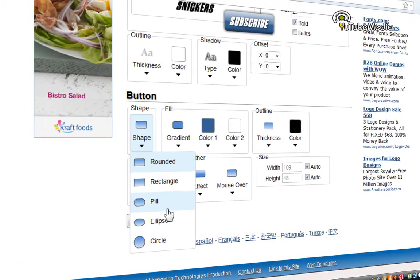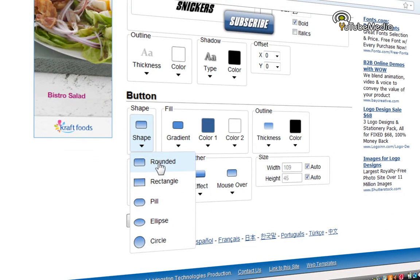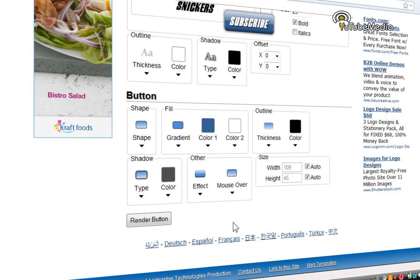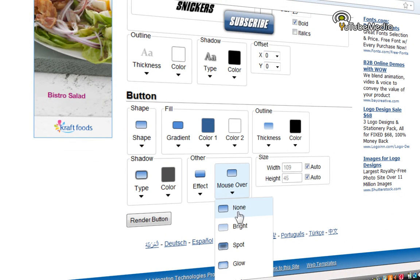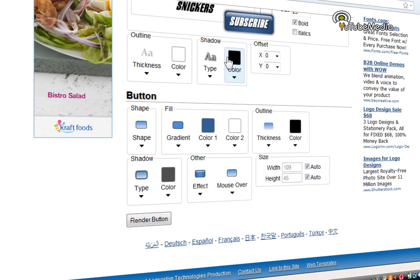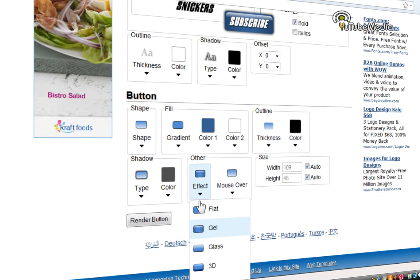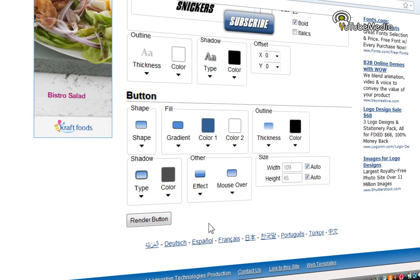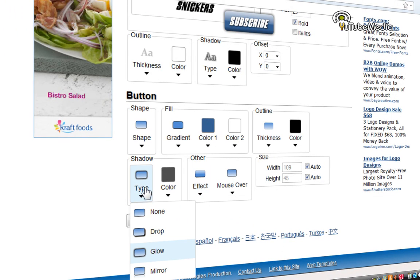Shape of the button. So there's rounded. There's pill. I'd choose rounded. That looks most like the subscribe button. You can choose the effect like a gel. You can see it change. I'm going to keep it on glass.